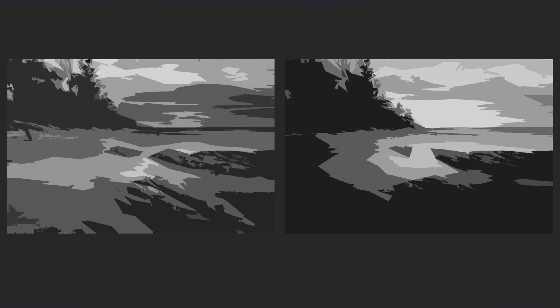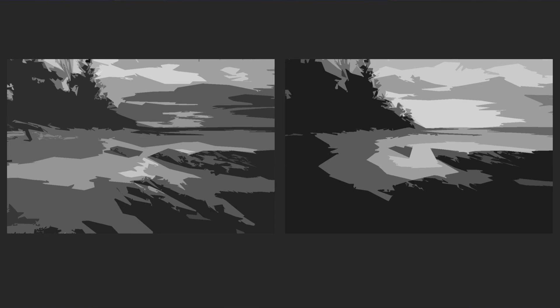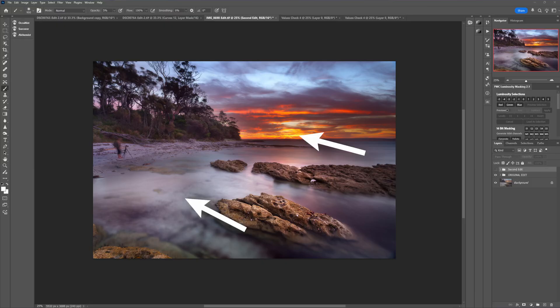Comparing the two, which original edit looks like it's going to pop more based on this? Hopefully you said the new one. In the first edit all the greys are closer together in lightness — things that should be bright are the same shade as things that should be darker. This black and white view is so important because it helps you visualise these problems and correct them when it might be otherwise tricky to spot in the full colour version.